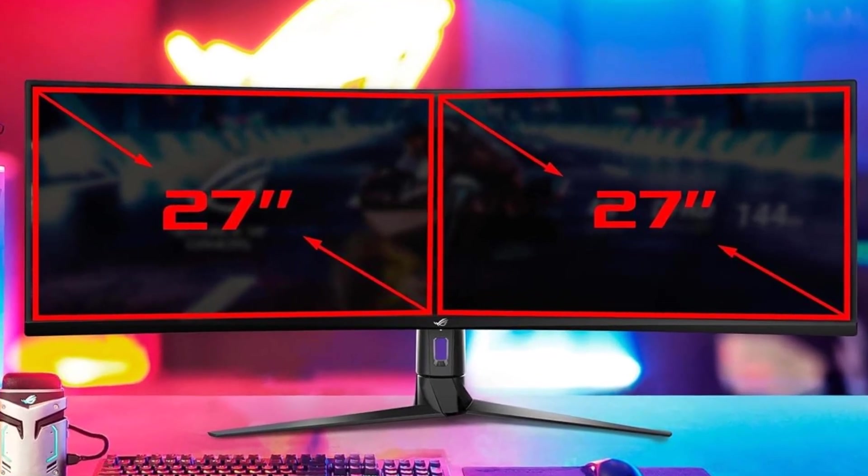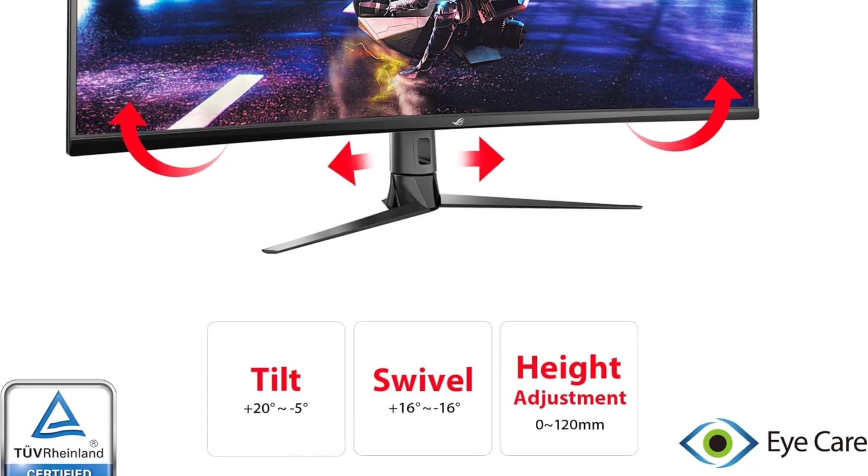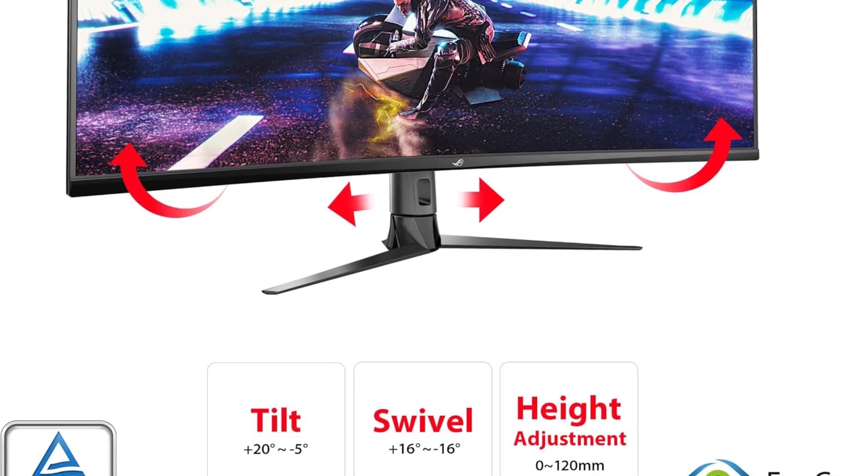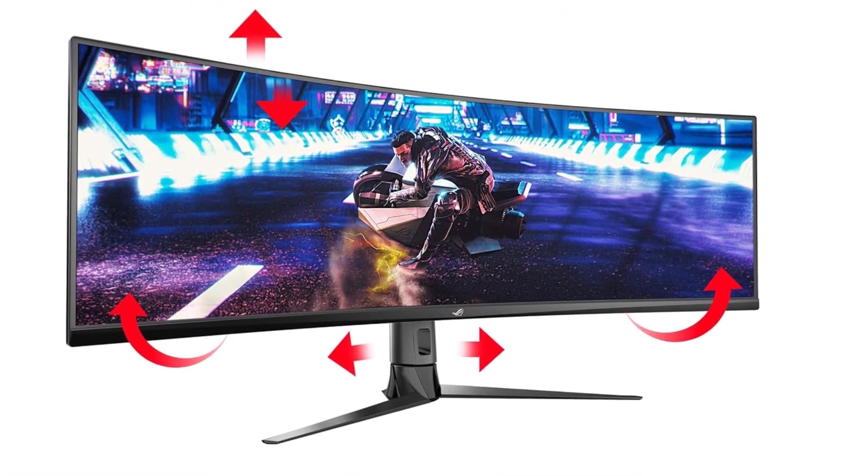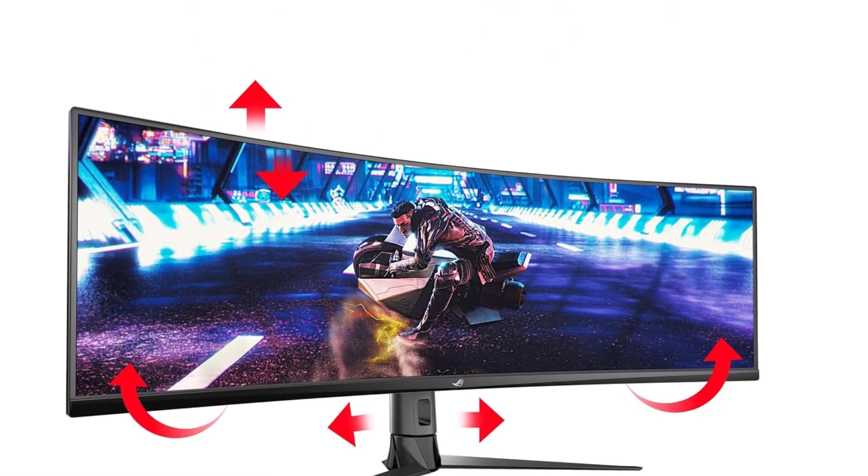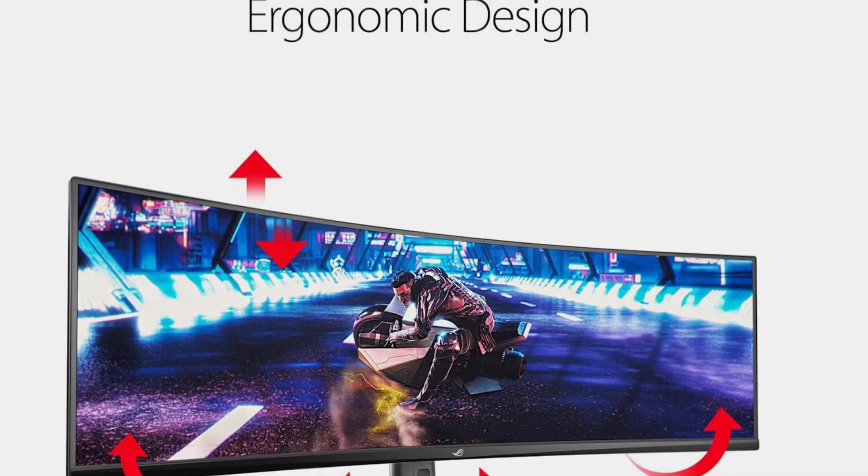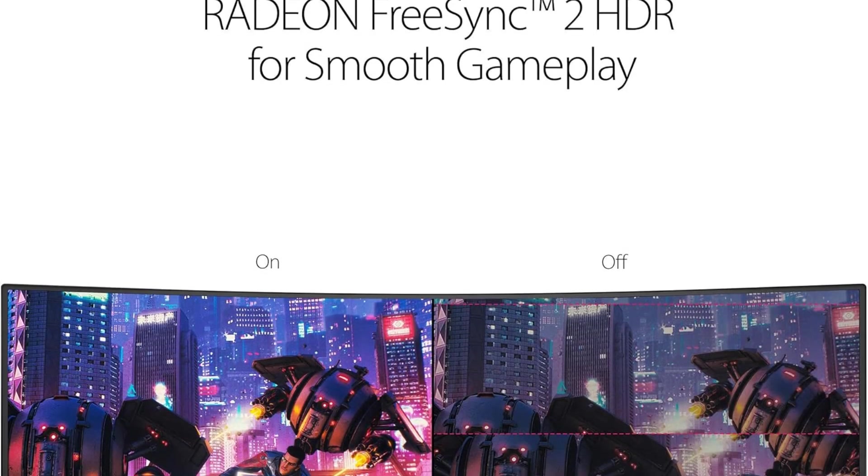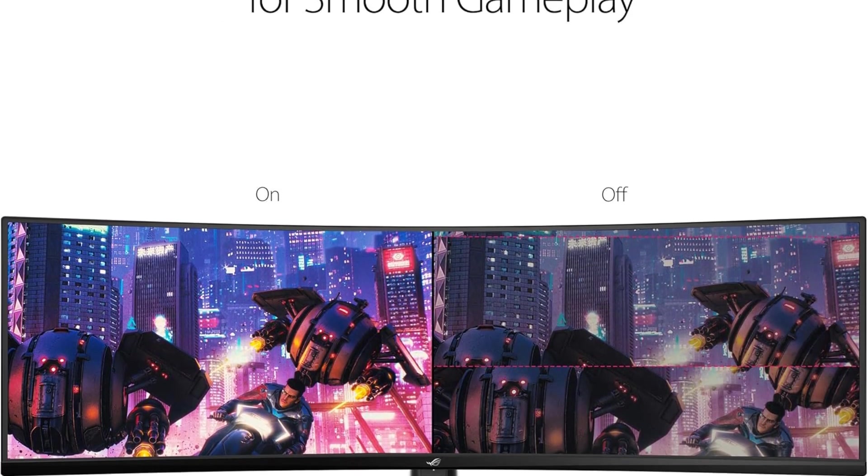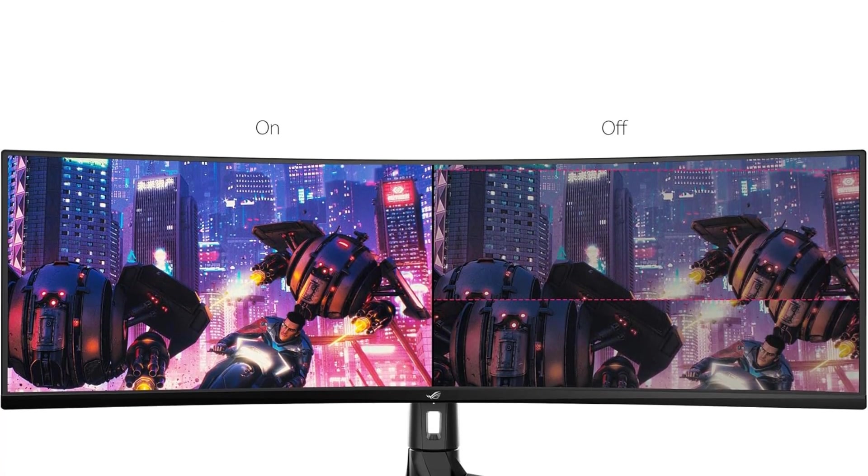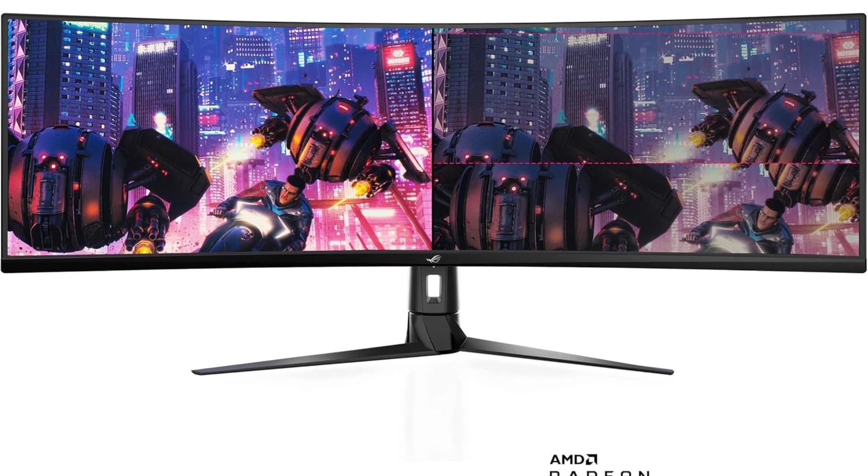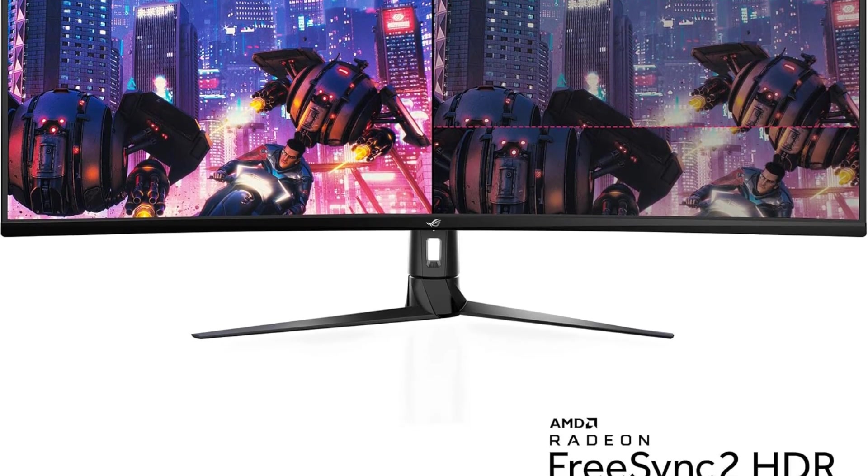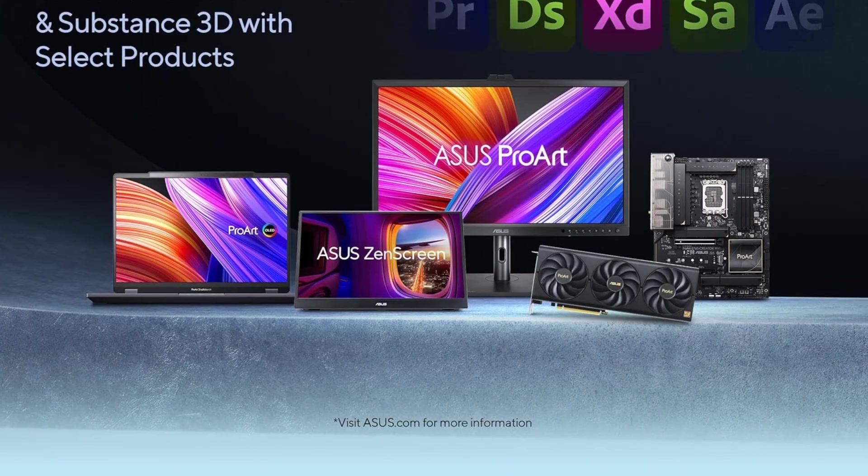Understanding the importance of eye comfort, the XG49VQ incorporates ASUS EyeCare technology. This includes flicker-free backlighting and blue light filters, minimizing eye fatigue and ailments during prolonged usage. This feature is crucial for professionals who spend extended hours working with spreadsheets.